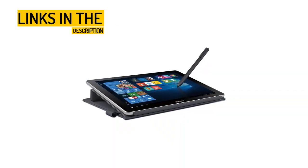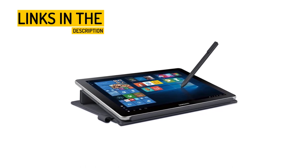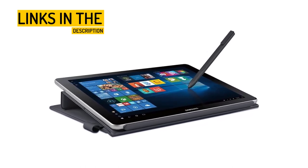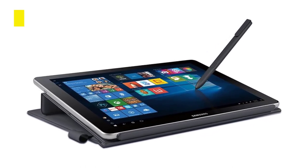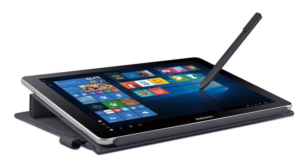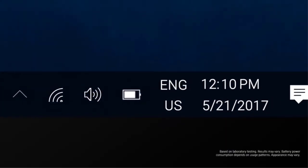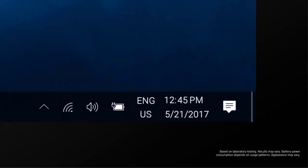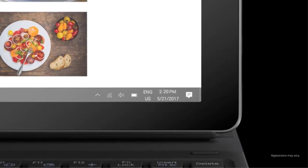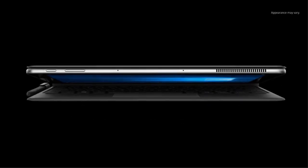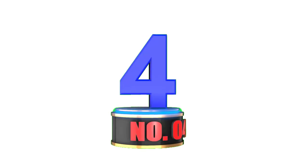In summary, the Samsung Galaxy Book 10.6 is a powerful, portable, and versatile 2-in-1 PC that is perfect for those who need a device that can handle both work and play. With its Windows 10 operating system, the latest Intel Core M processor, 8GB of RAM, 256GB of storage, and included keyboard and S Pen, this device is sure to meet all your computing needs.